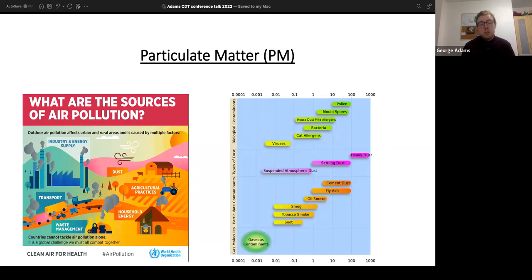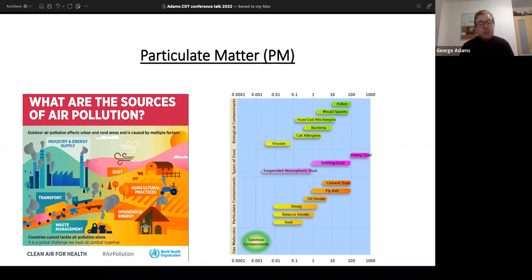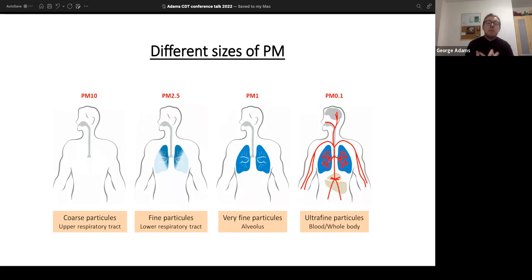There are different sources of particulate matter — whether from transport, agricultural use, or industrial use. There are different types of particulate matter: biological, such as bacteria and viruses as shown by the current pandemic, as well as chemical particulate matters such as smog. These can vary in size and are categorized as PM10, PM2.5, PM1, and PM0.1. Size is the main factor determining where they impact the body and where they settle in the lungs.